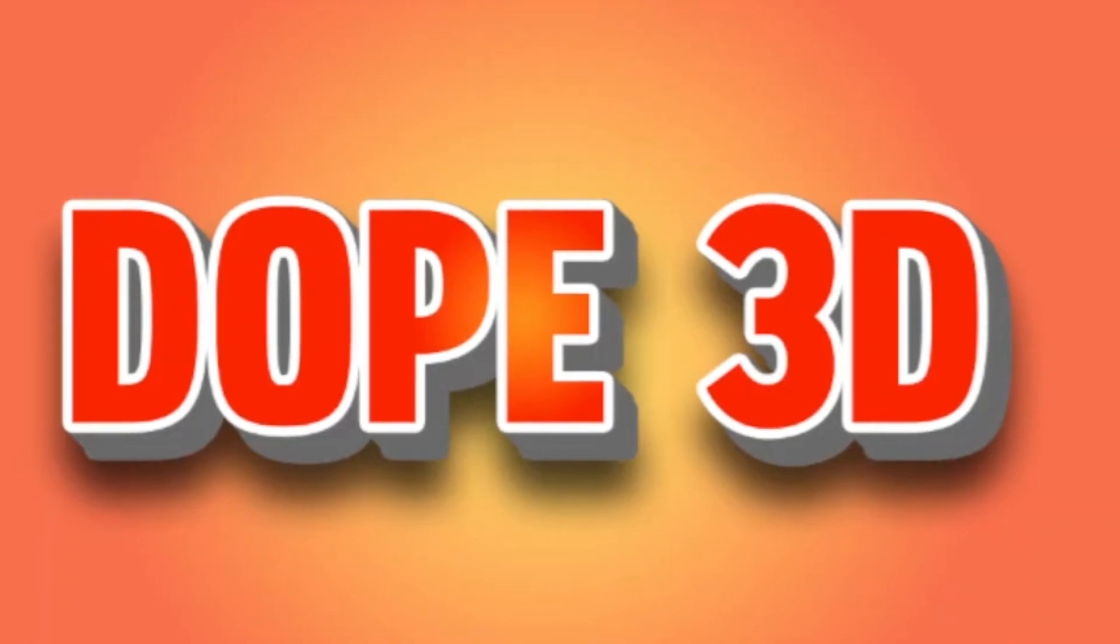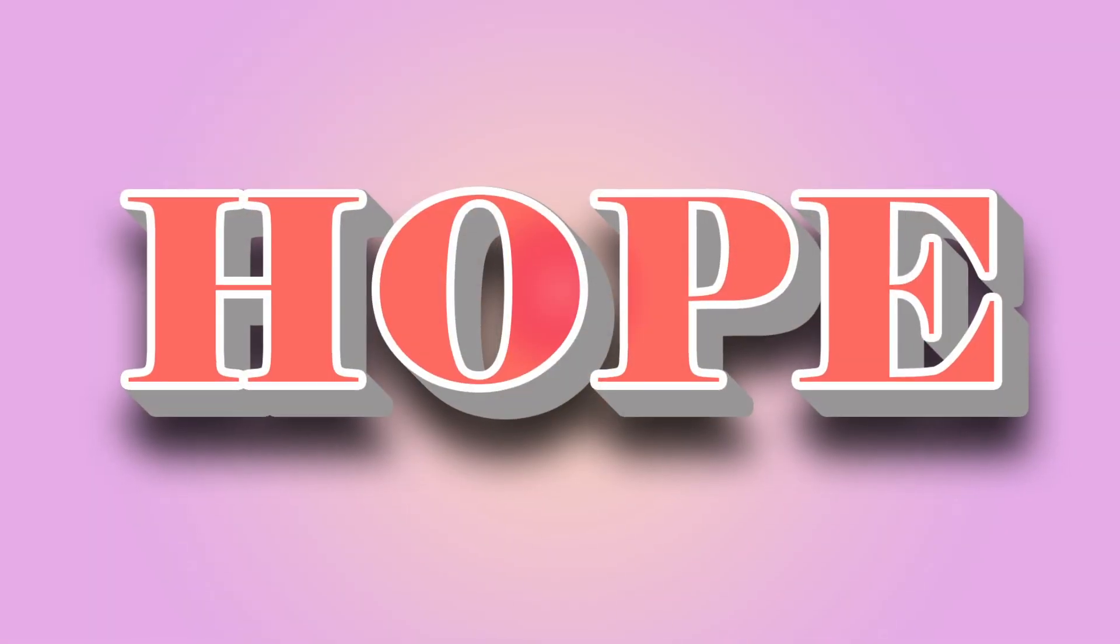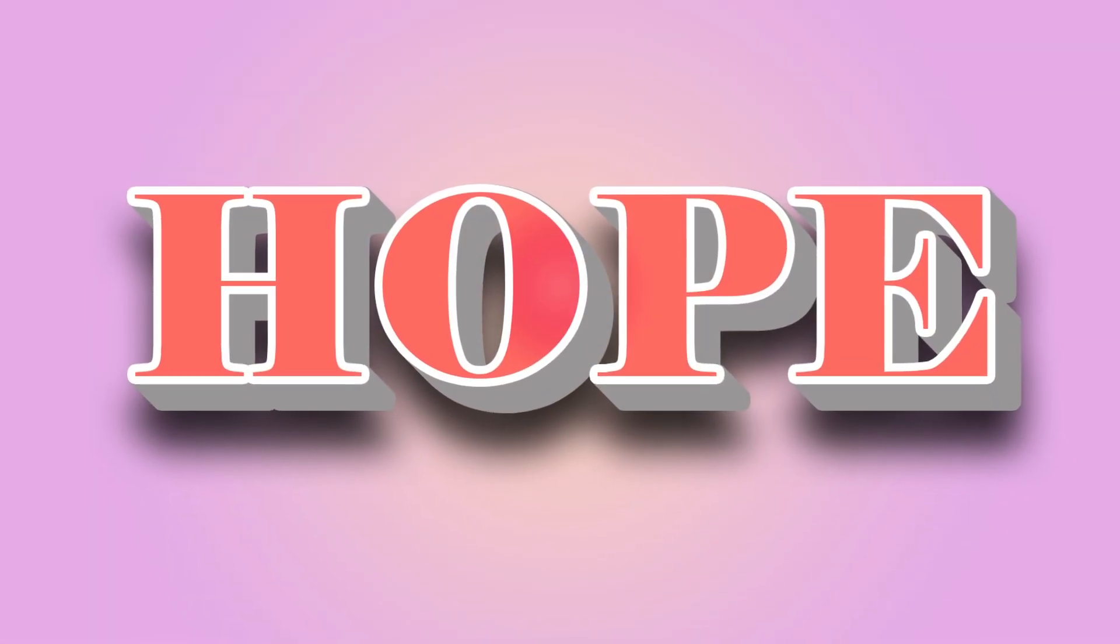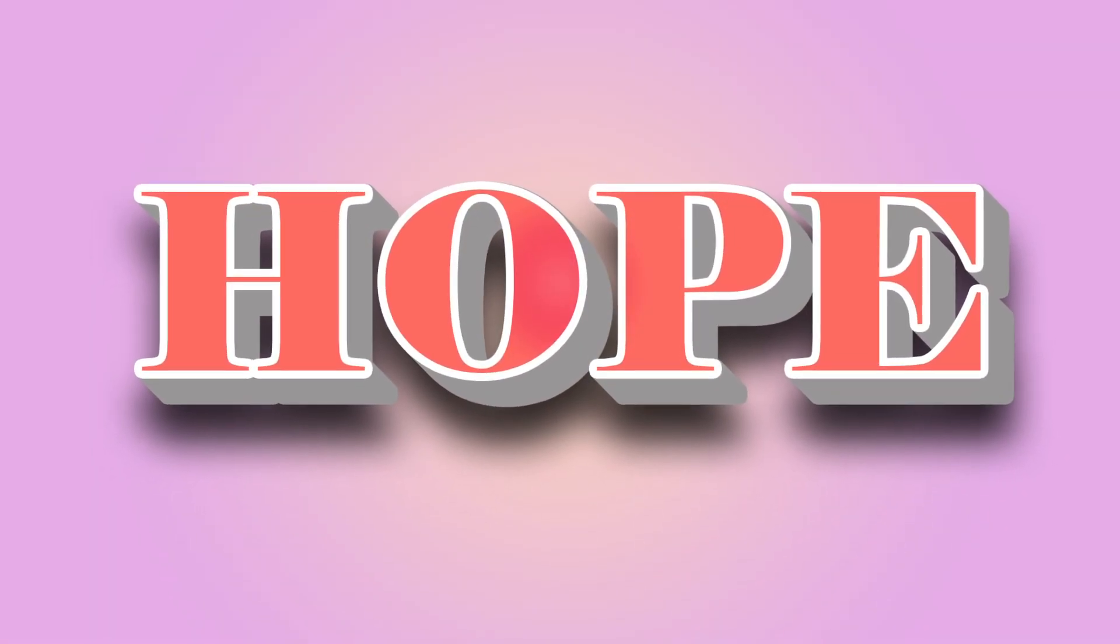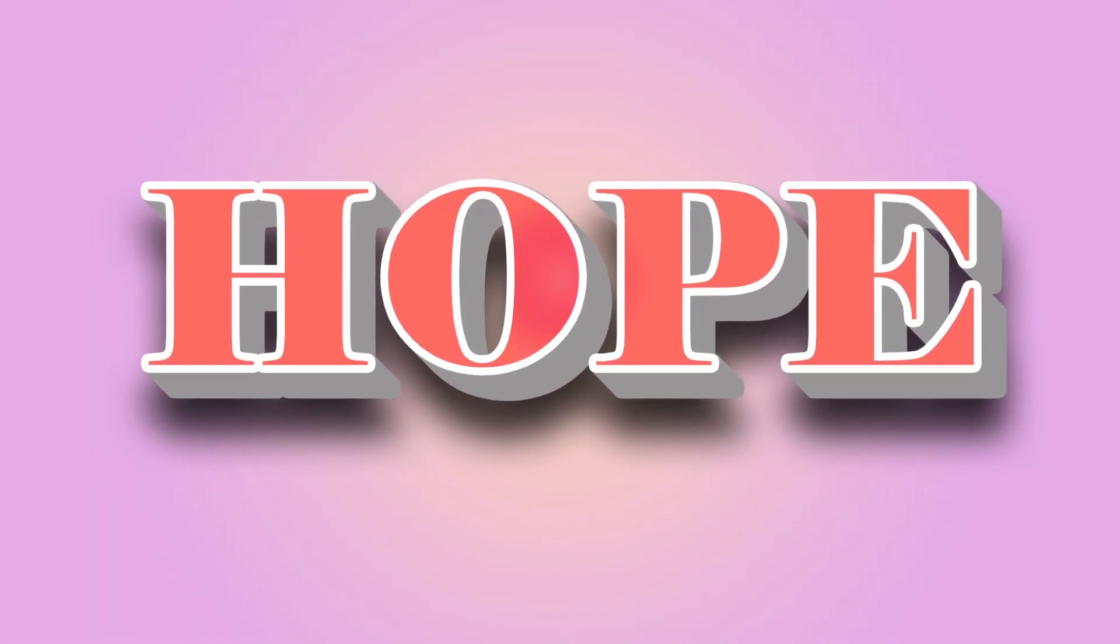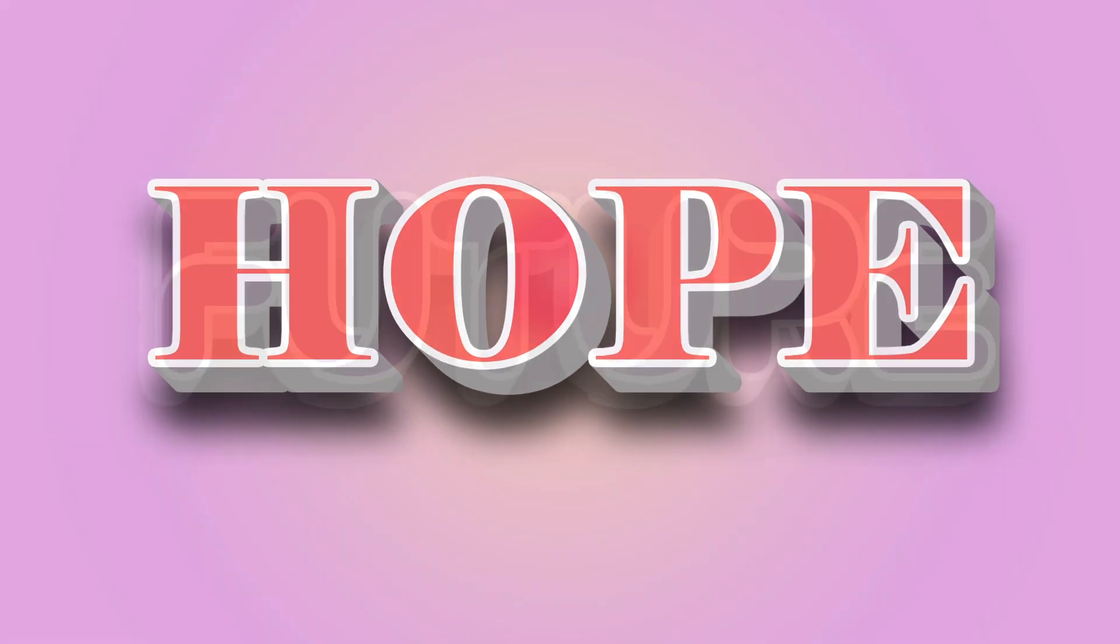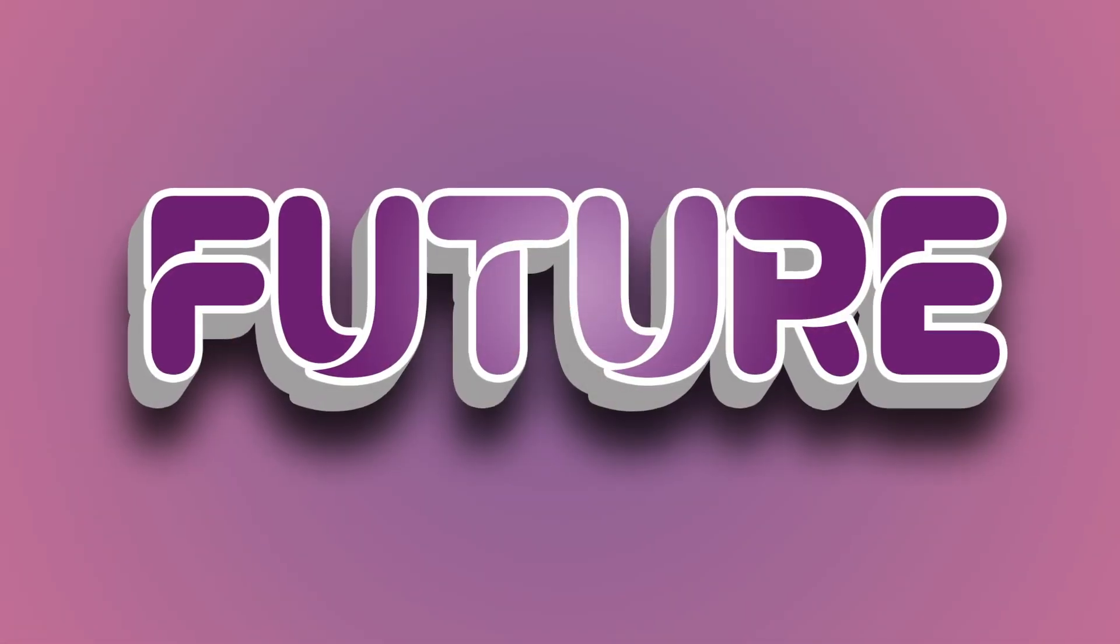And that's it! You've just learned how to create a 3D text effect in Photoshop. With a little bit of experimentation, you can create all sorts of interesting and engaging 3D text designs. I hope this tutorial has been helpful. Thanks for watching our video.